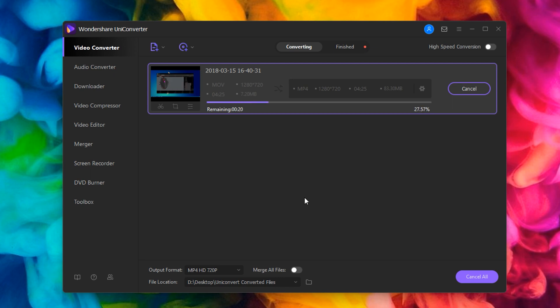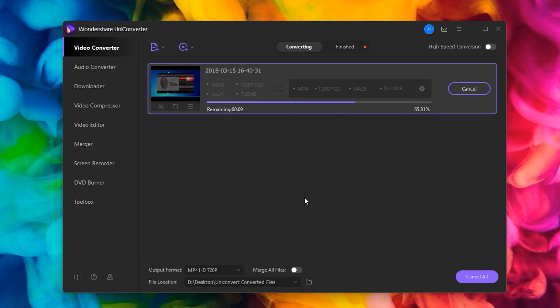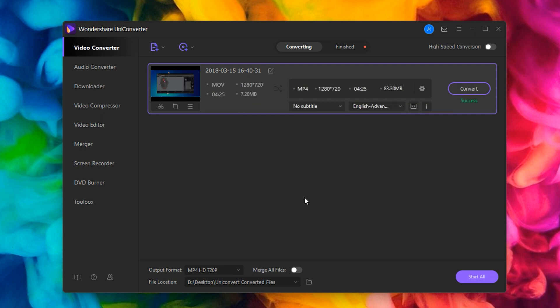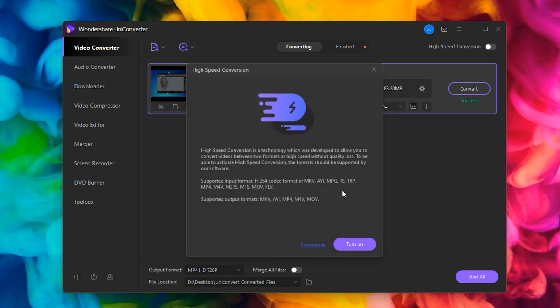Now this video is 4 minutes 25 seconds and it's converting in about 30 seconds, so it's a good ratio of original size to conversion speed. As you can see on the top right, there is a high-speed conversion option. This applies faster conversion to certain formats—it doesn't support all of them, but it does support some of the most commonly used ones, which is nice.